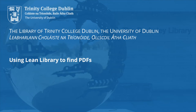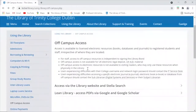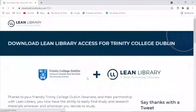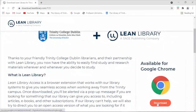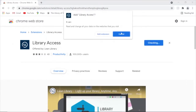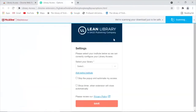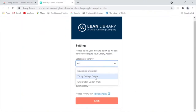Lean Library is a browser extension that makes finding the full text of articles much easier, especially off-campus. It's available for all major internet browsers and is simple to install. Use the link from our off-campus access page, or just Google 'Download Lean Library' and install it. Then tell the extension to use Trinity College Dublin subscriptions. Repeat this in any other browser you use.